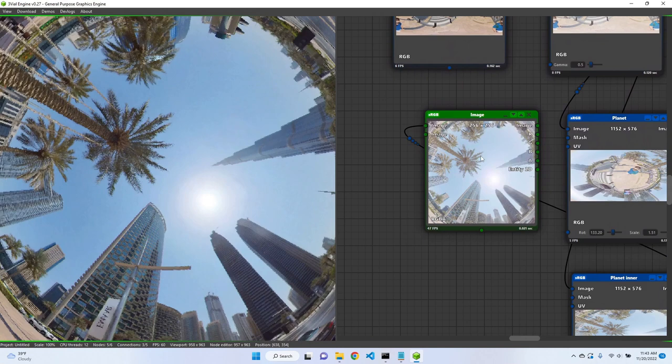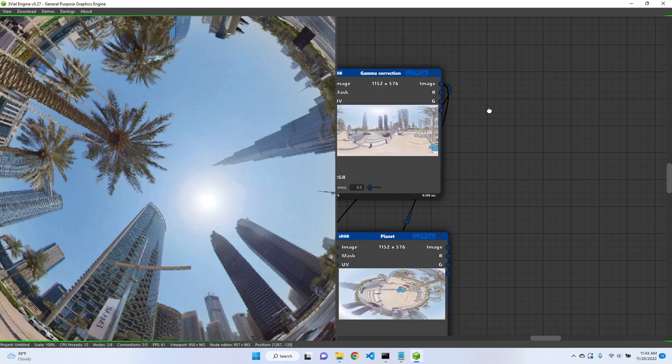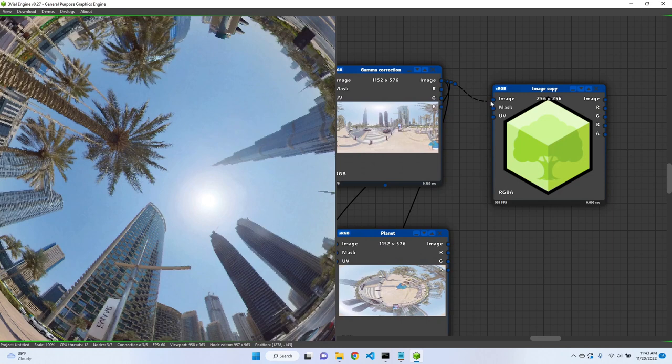Yeah, those are basically those nodes. So if you want to know how we did this under the hood, we have this gamma correction node. We just use image modifier to copy this image, and that's in image copy.